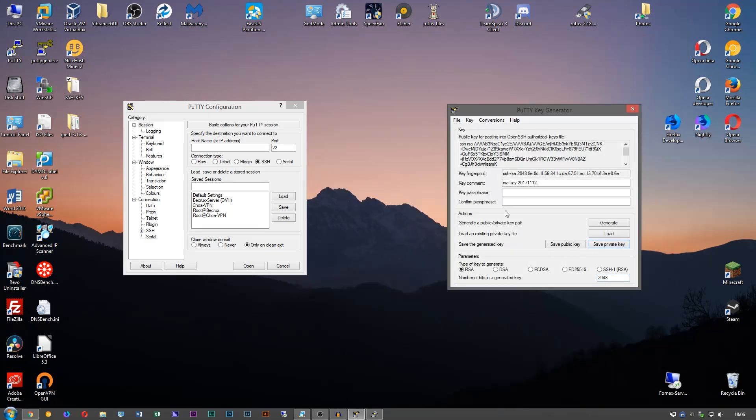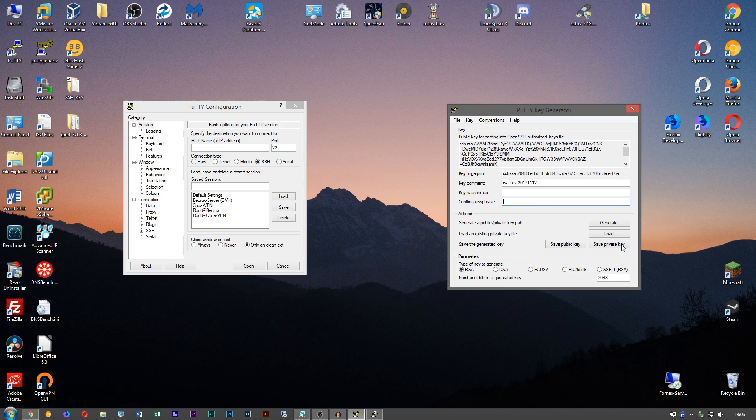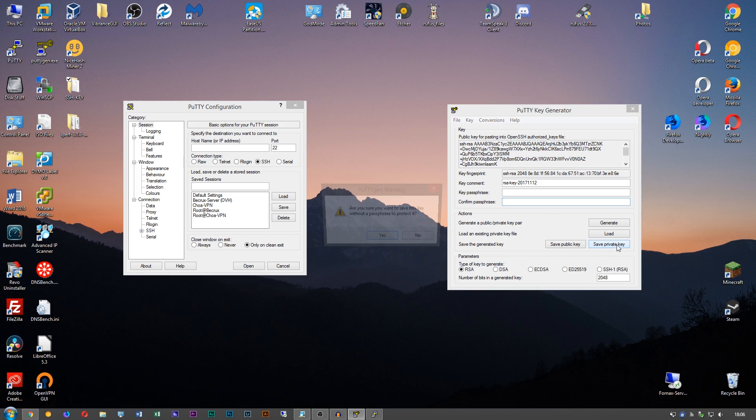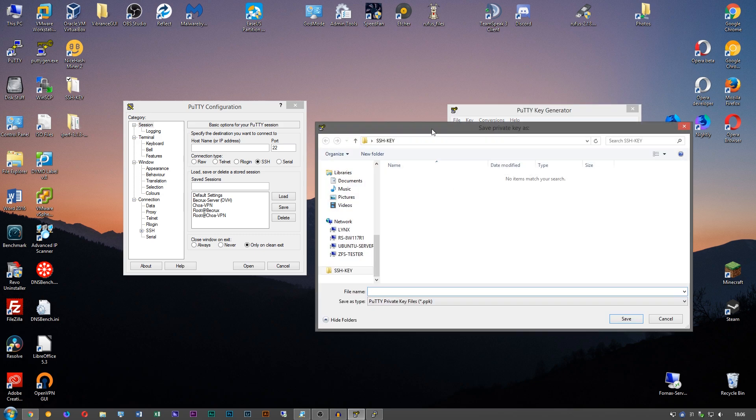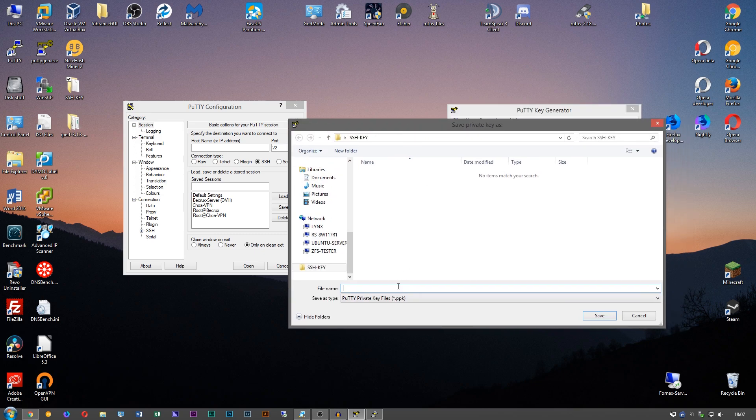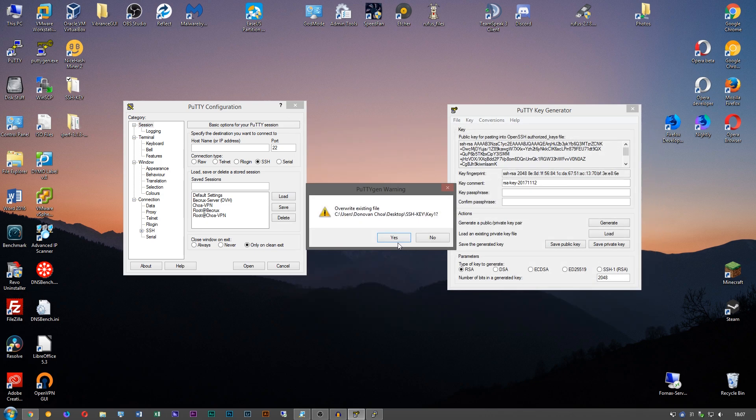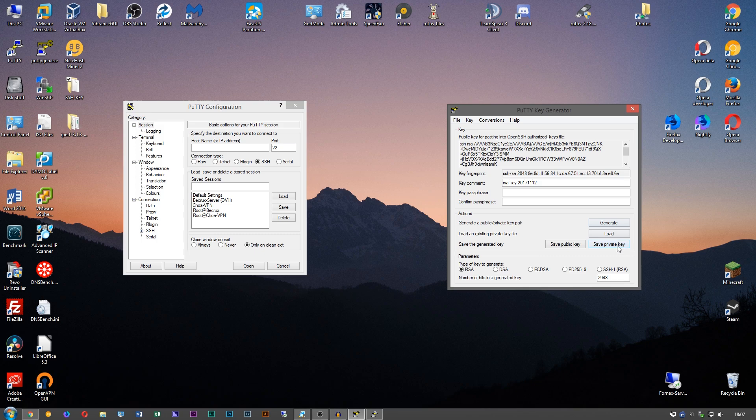You can add a passphrase if you want to, makes it harder to crack, but I don't. We're going to key one, and it's going to save as a PPK, which is a Putty private key file type. That's fine.